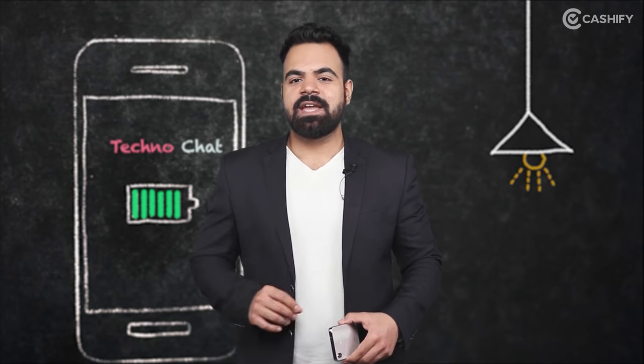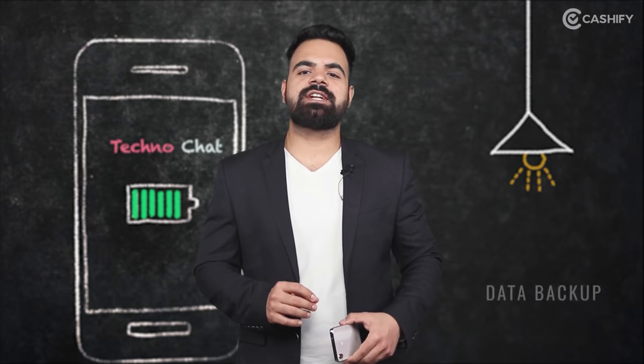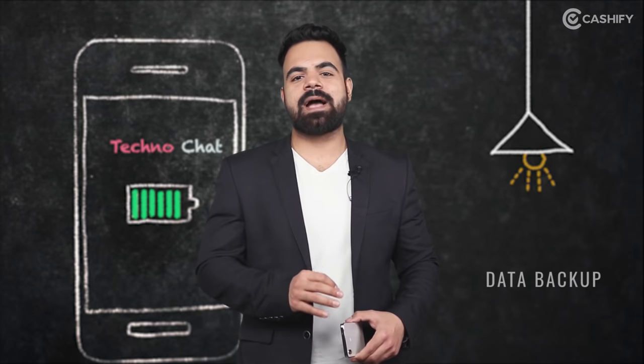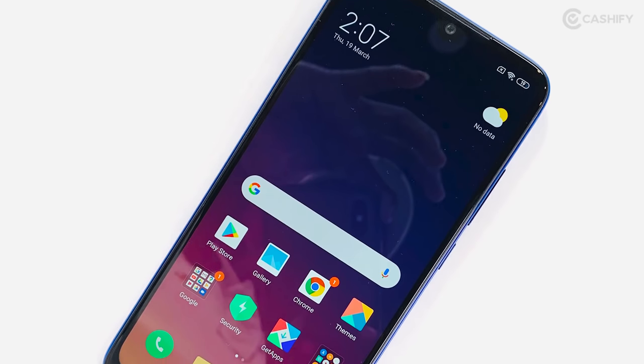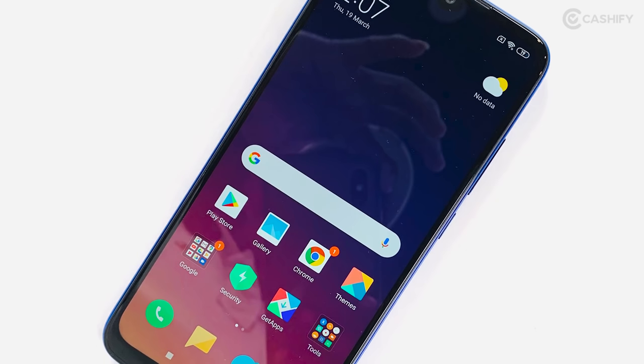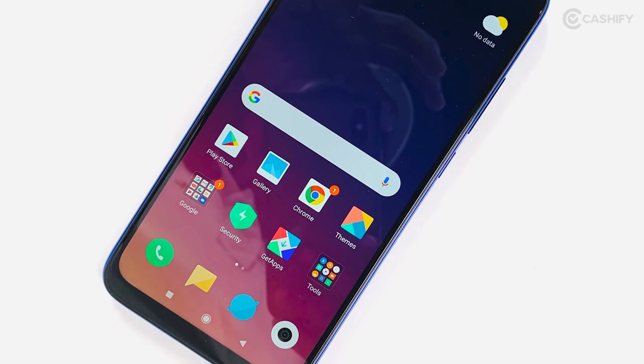This is a very easy process, so don't worry. In this video, we will tell you how to securely back up your personal and important data and format the phone. We have a Redmi Note 7 Pro, and we will tell you all the steps step by step.